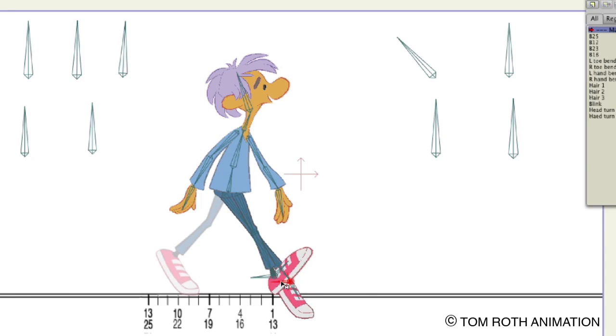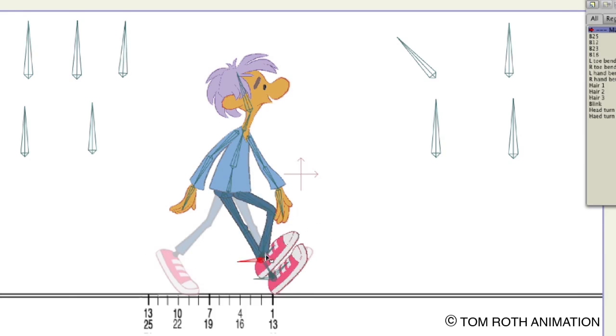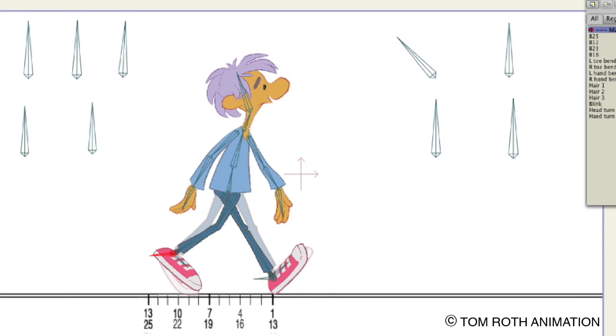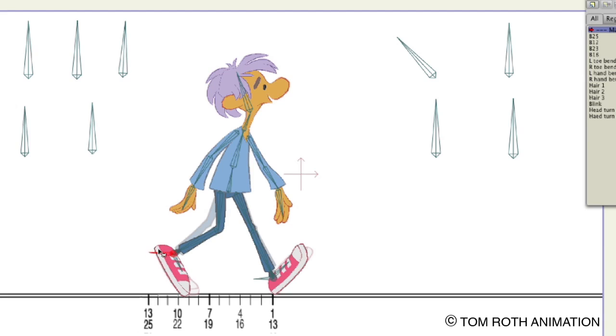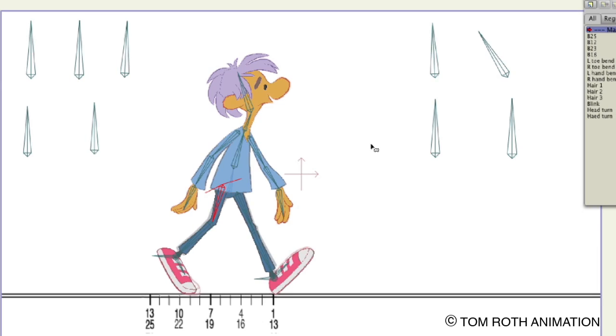I am asking only $10 for 68 minutes of animation instruction. You will be able to watch it as many times as you want for one week. You can rent it here at vimeo.com/on-demand/walkcycleasp.